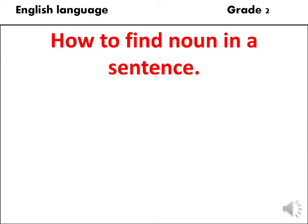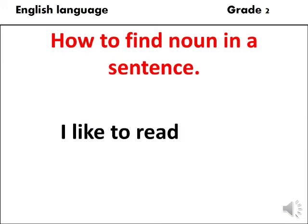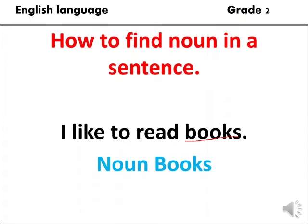The sentence: "I like to read books." The noun here is books. The noun is books and it's the name of a thing.